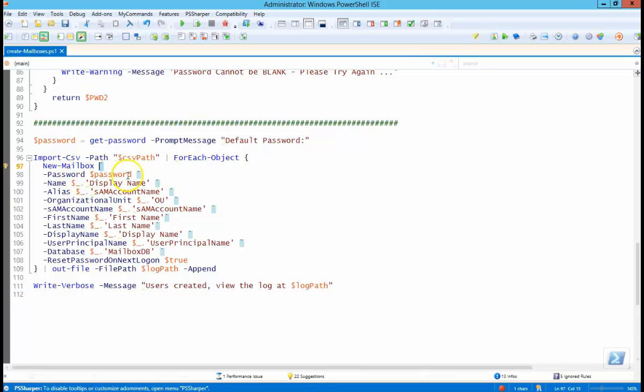So we're going to set the password parameter to that password we enter, and then we're just reading information out of our CSV file to set everything else here.